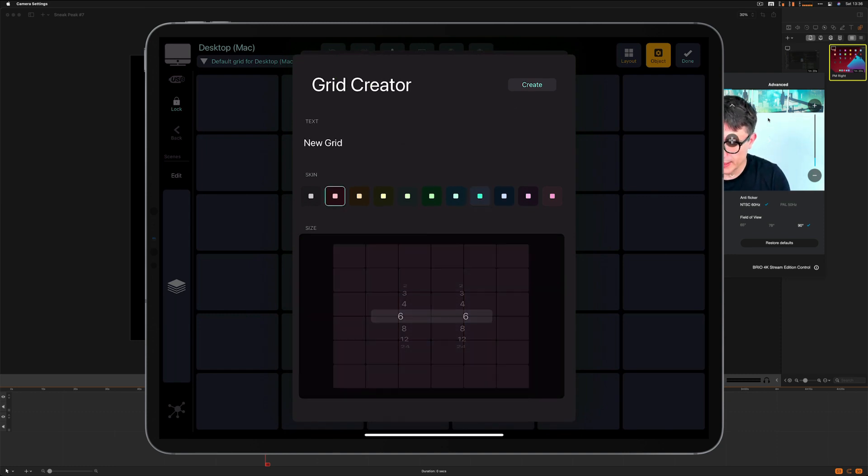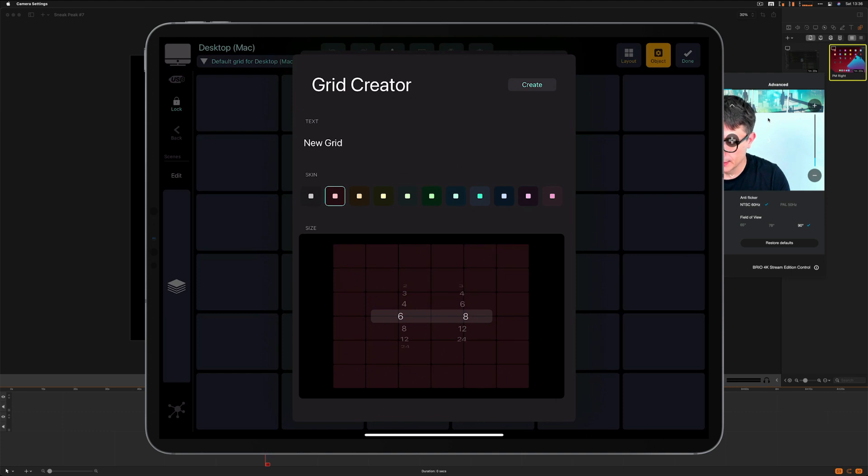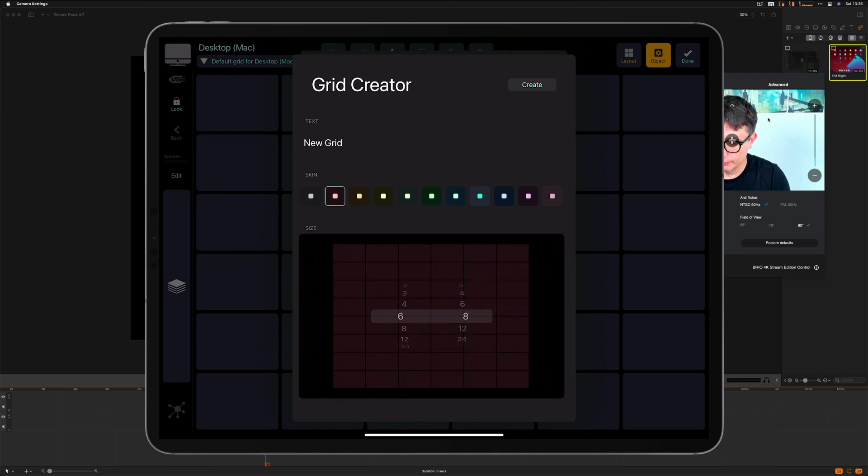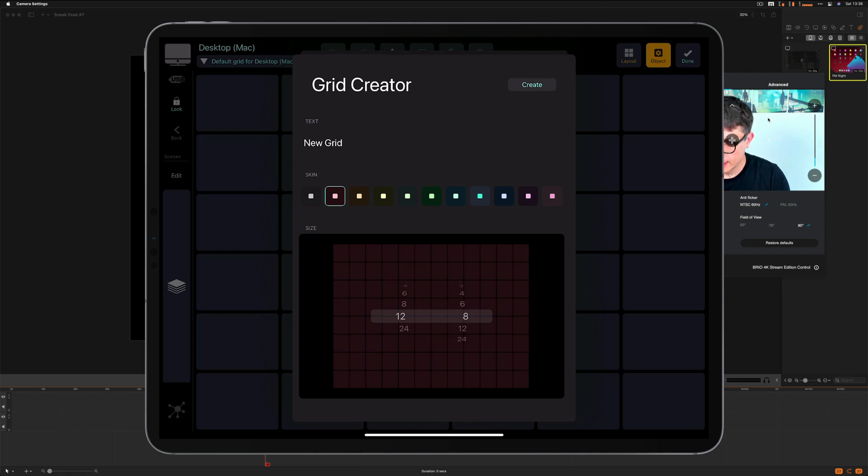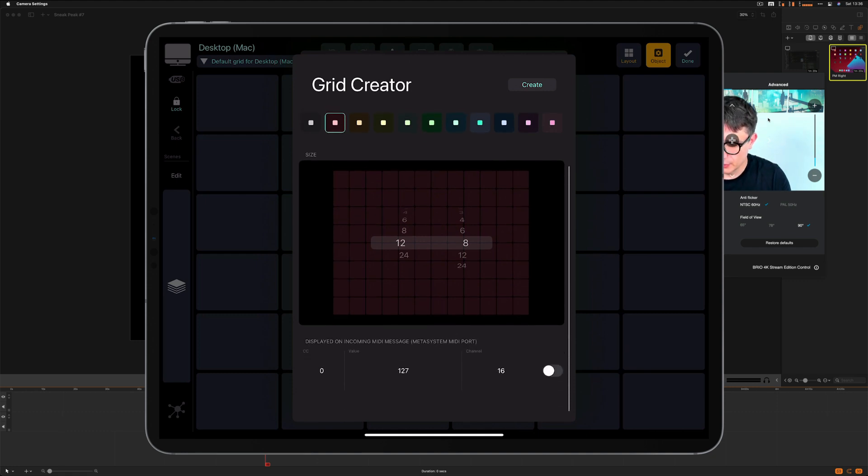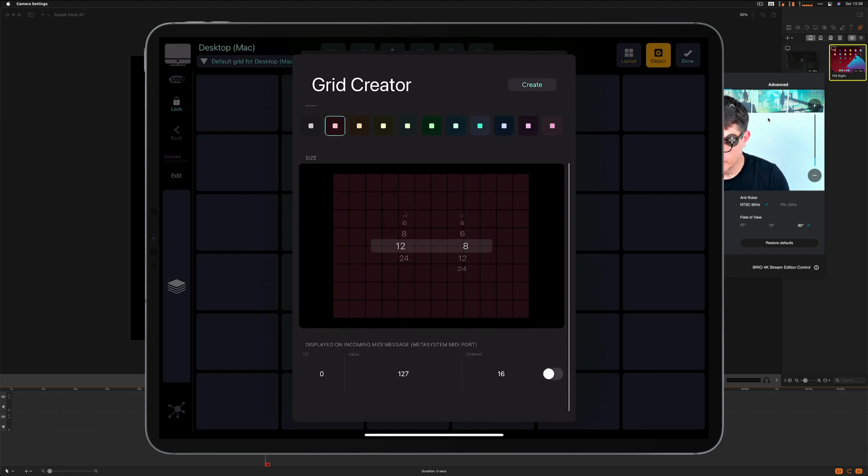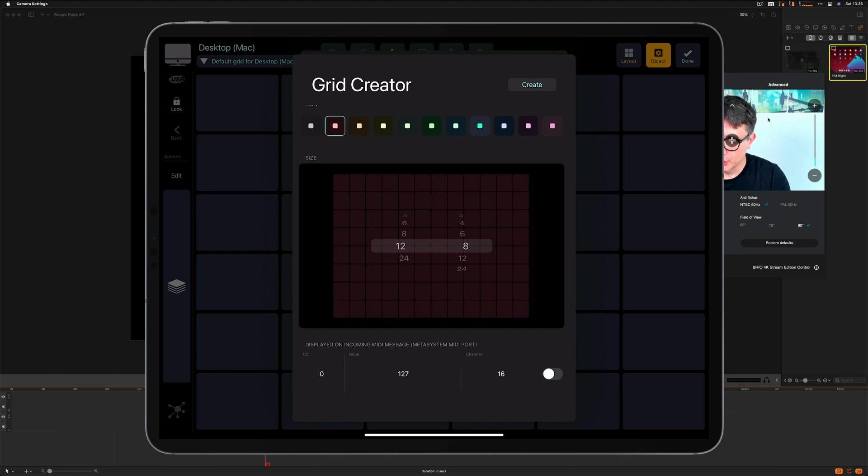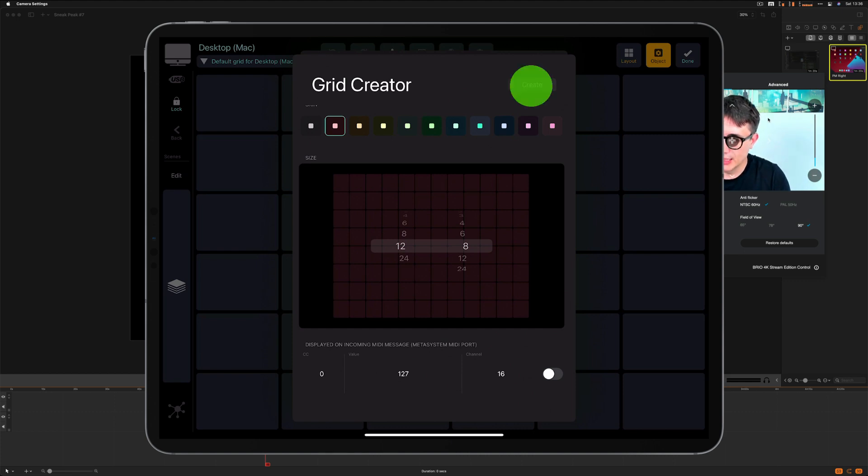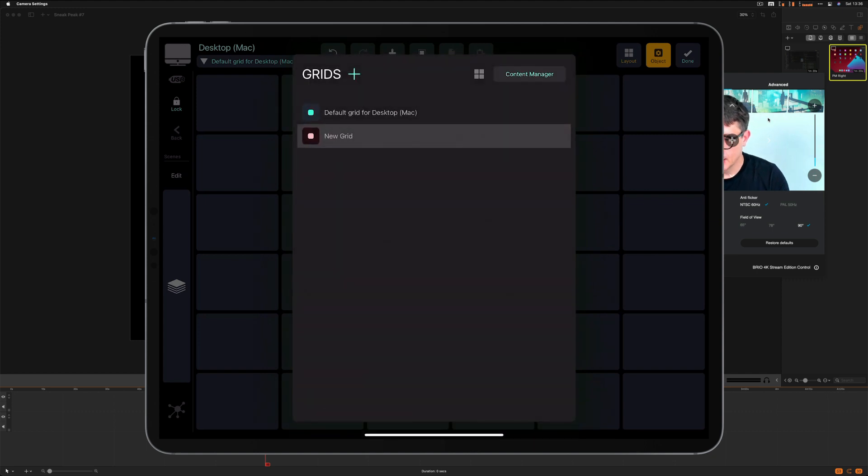I'm going to make it red and I'm going to set the resolution. And if I scroll down, you can see that you're able to assign a MIDI CC message that will display this grid if this MIDI CC message is received from a computer by MetaGrid. I'm not going to assign it to a MIDI CC message. So I'm going to click create.